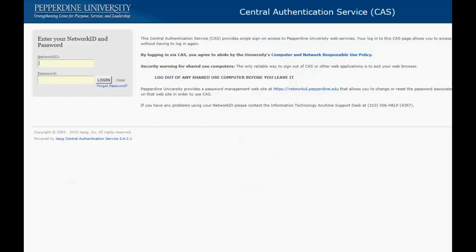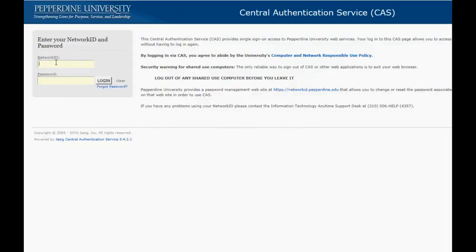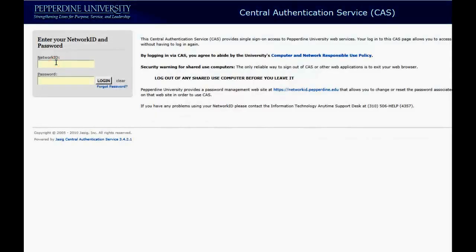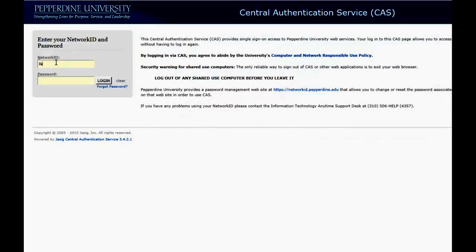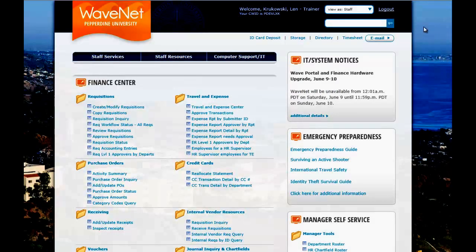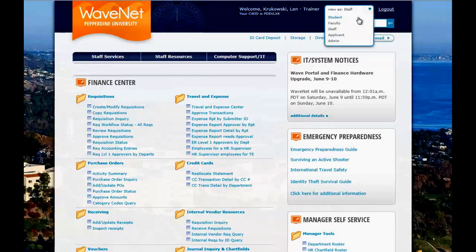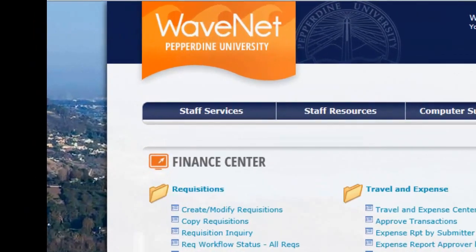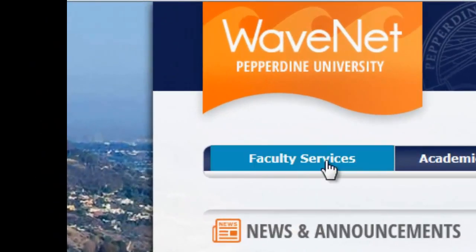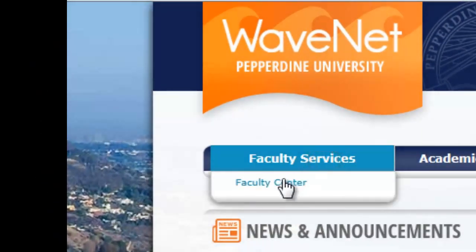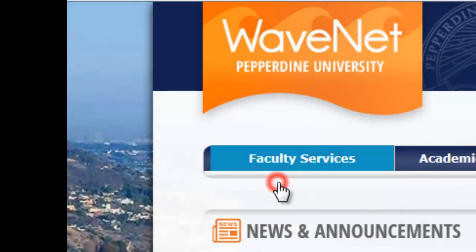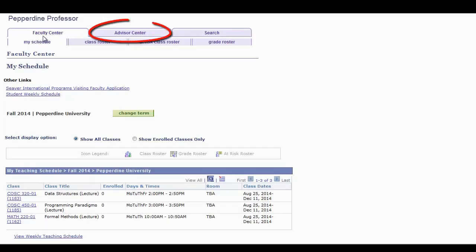Ensure the View As is set to Faculty. Navigate to the Faculty Services and click on the Faculty Center. From the Faculty Center, select the Advisor Center tab.